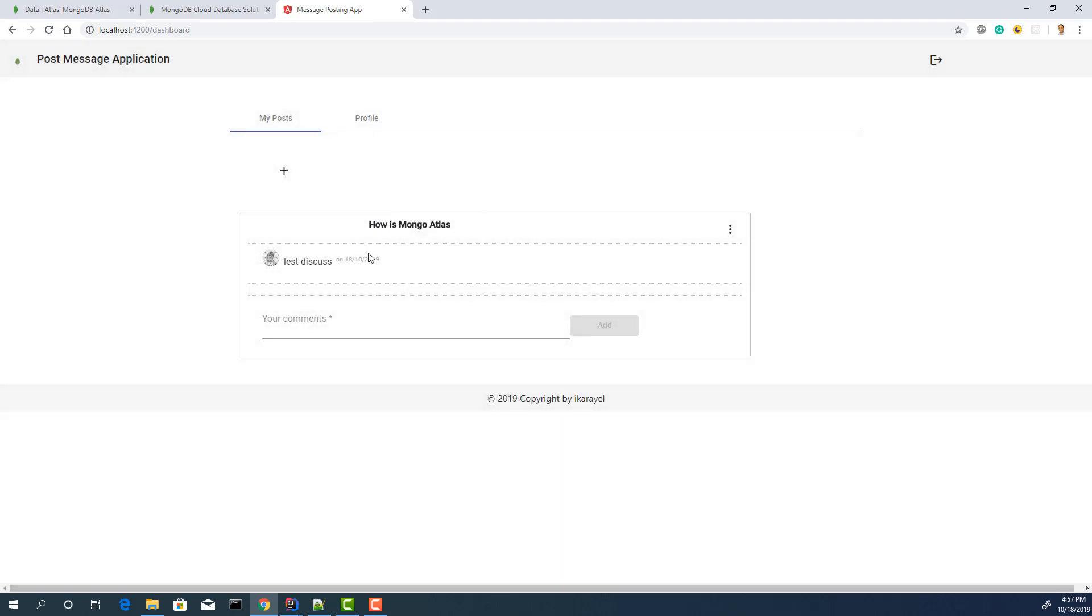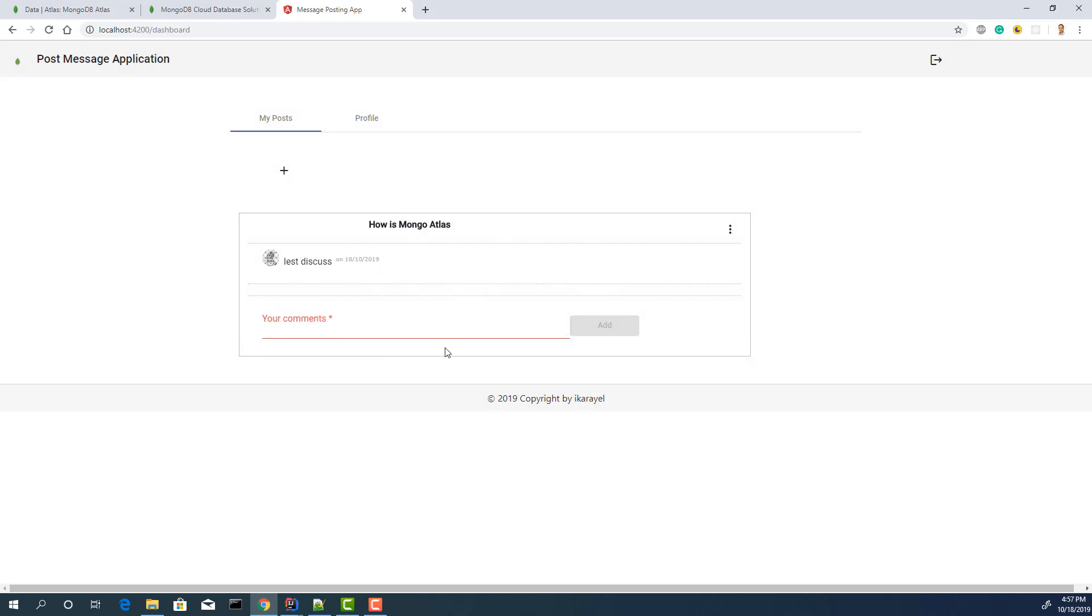Okay. So, update. I can add a comment but I don't want to do that. Let's log out.